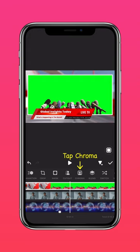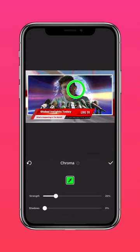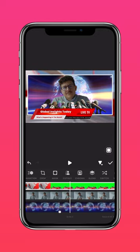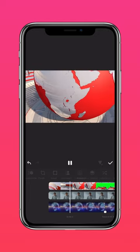Tap Chroma. Select the Eyedropper tool and tap on the green screen. And here's the final result.